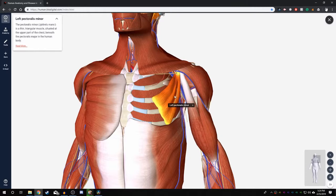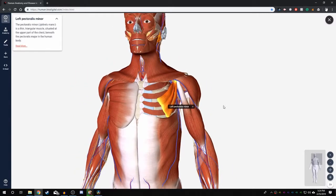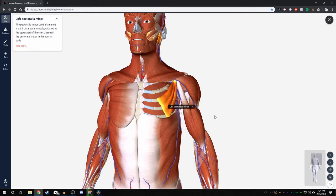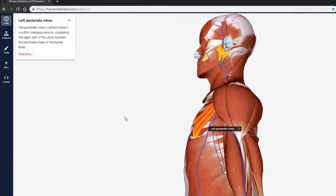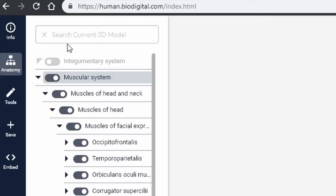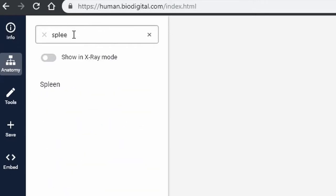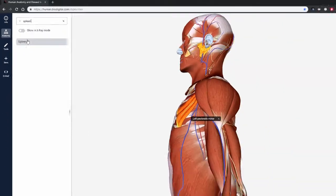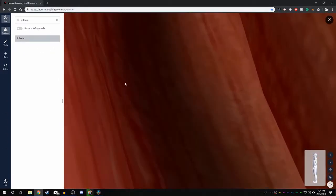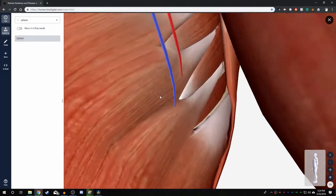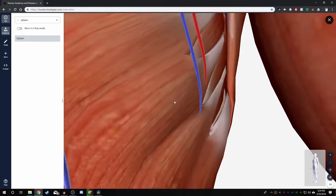Now let's say you want to look at the spleen but you don't know where it is. Or you don't have the patience to dissect all the structures away to get to it. You can head back to the anatomy tab and type in any anatomical structure you want to find. In this case, you want to find the spleen. Now just click on the spleen and the camera will autofocus to that structure and it will be selected.